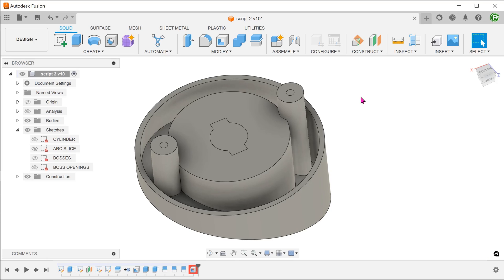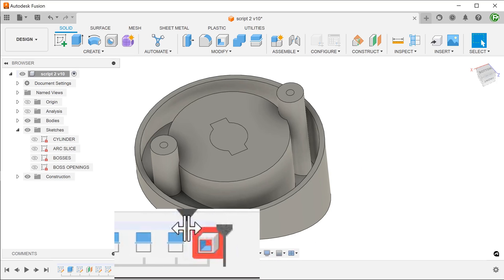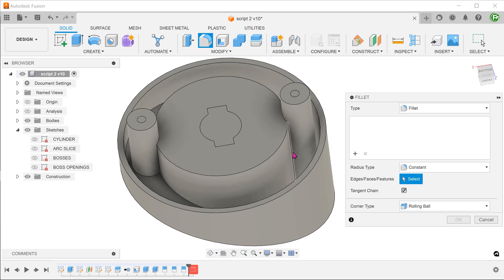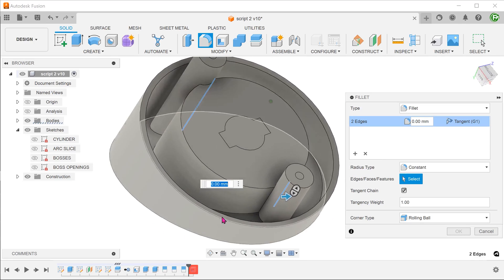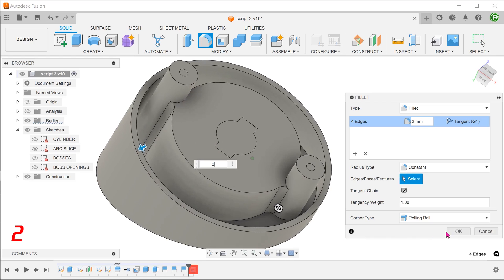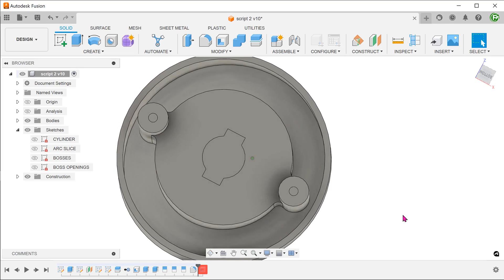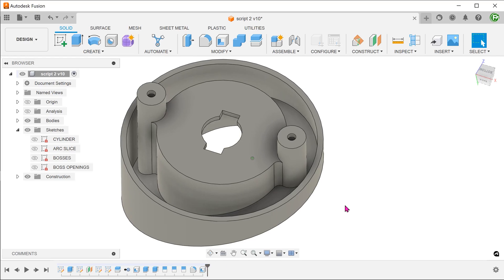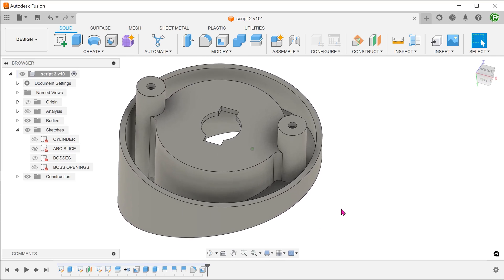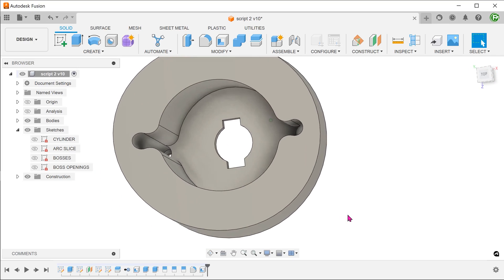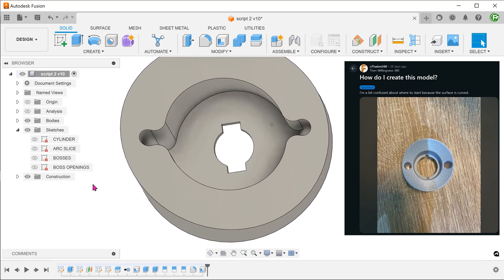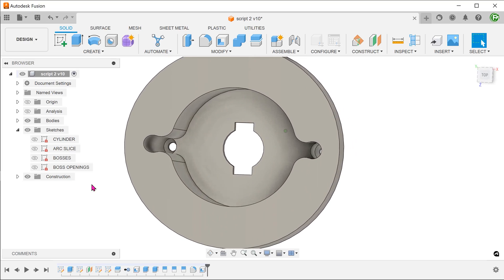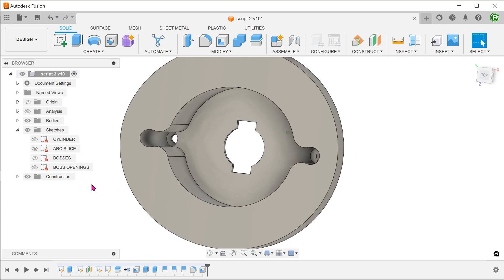Perhaps we can solve the shelling by adding fillets. Roll the timeline to before the shell. Add in these fillets. Roll the timeline forward. The shell regenerates successfully but if we look at the top, you can see that it does not match what we need in the picture. The shelling has actually done a good job in recognizing the existence of the fillets and creating a consistent wall thickness.